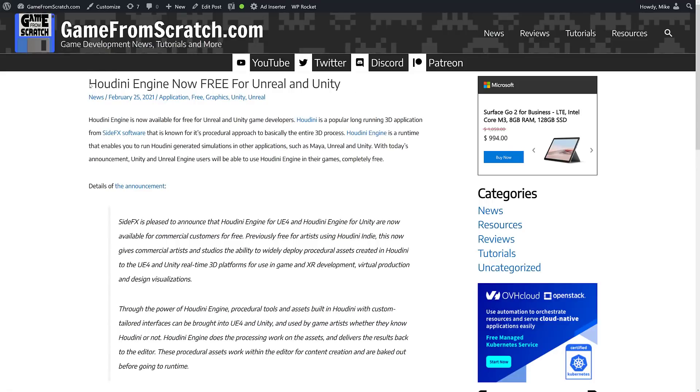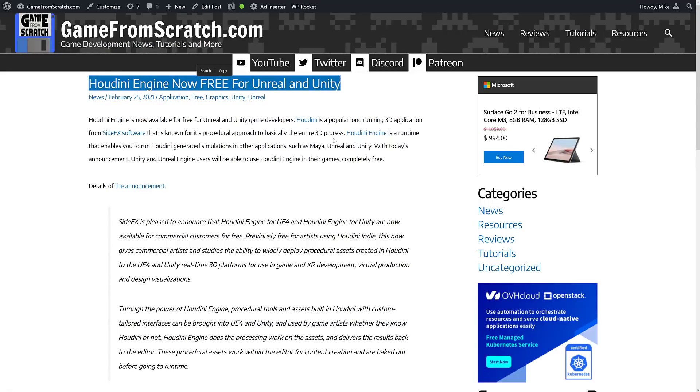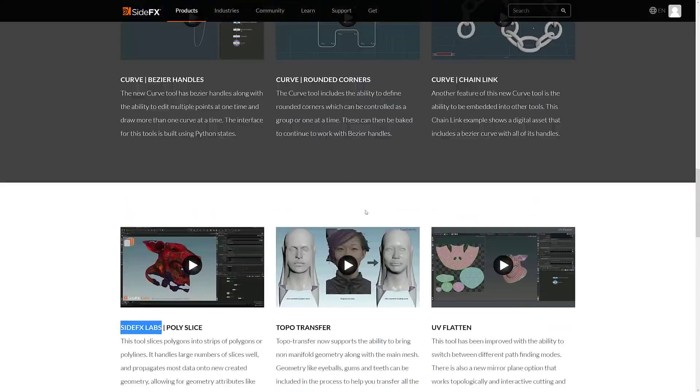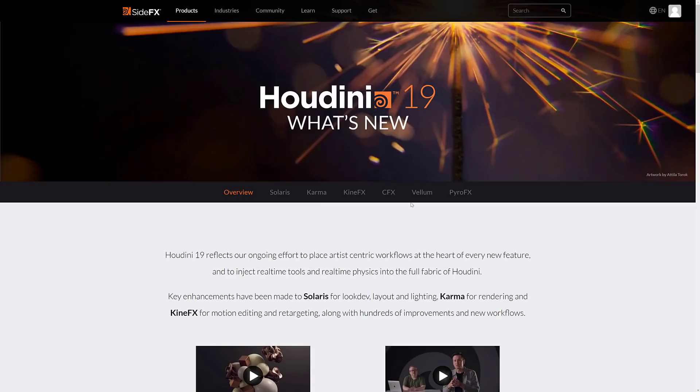And as I mentioned earlier on, Houdini Engine is also free for Unreal Engine and Unity developers. So this just makes Houdini in general that much more important to the world of game development.